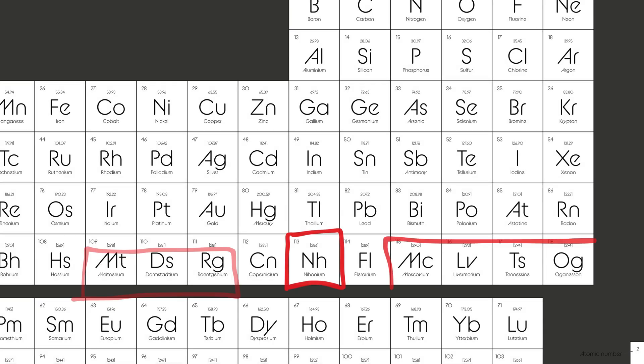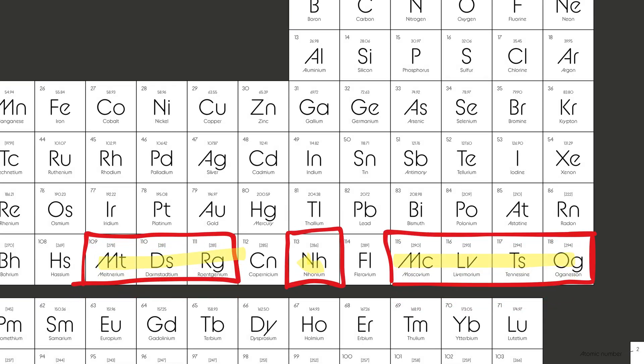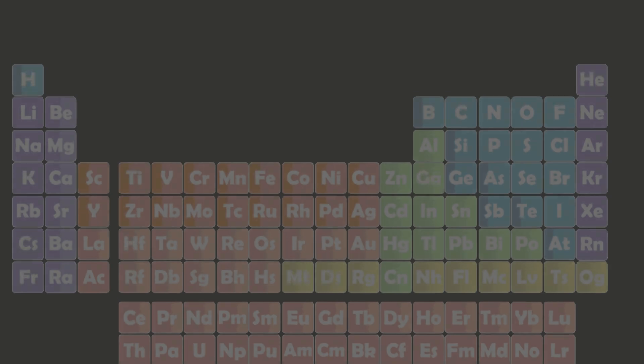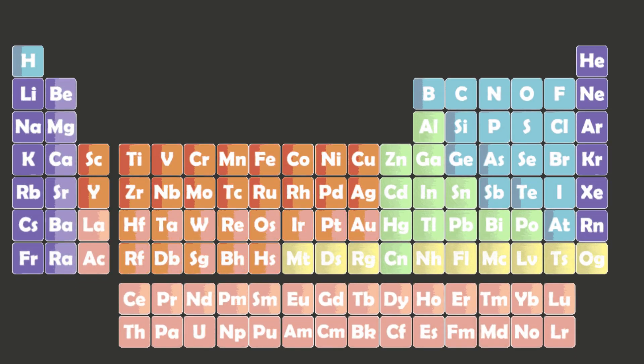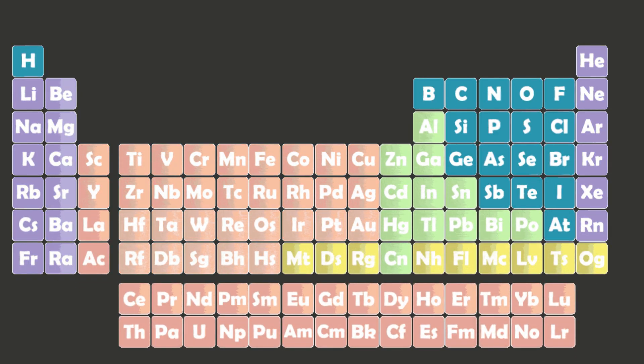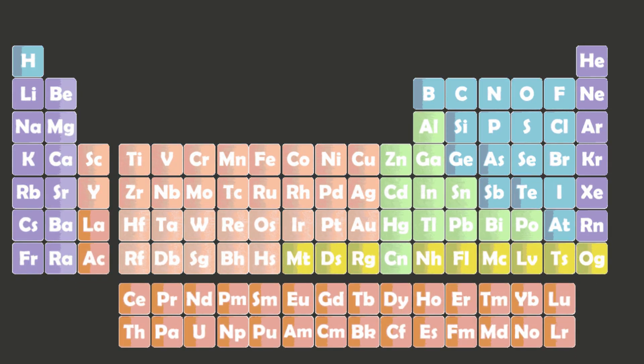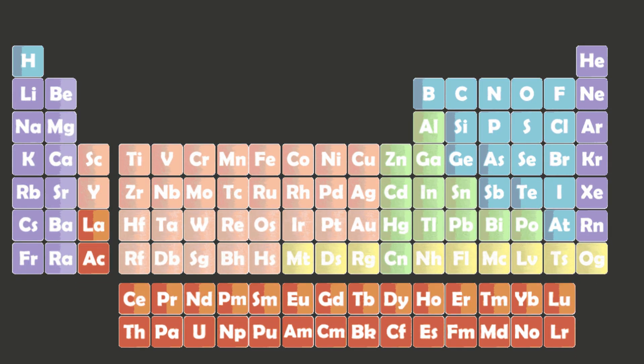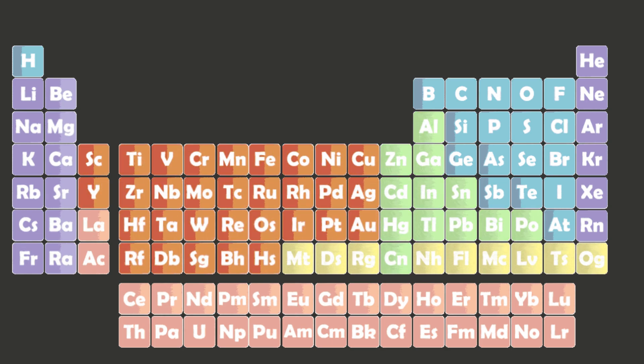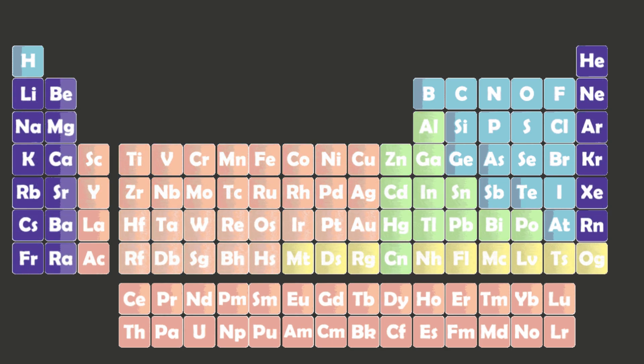And you know what's even cooler? Scientists are still discovering new elements. There are a few at the end of the table that we don't fully understand yet. They're like new characters waiting to join the story. Science never stops growing, and neither does our periodic table. So let's do a quick recap.